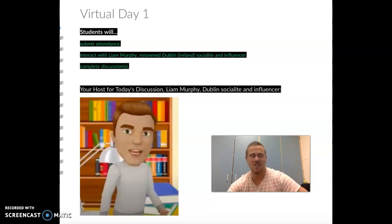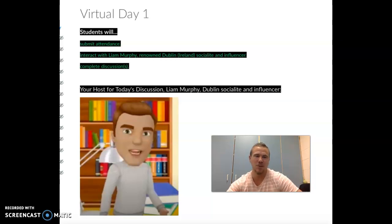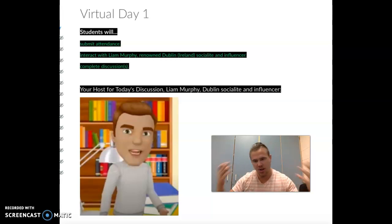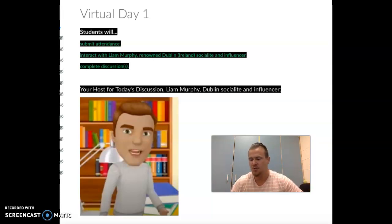Howdy film lit folks. Welcome to virtual learning day one. Fully transparent here, I'm still trying to wrap my head around how to best go about virtual film literature.